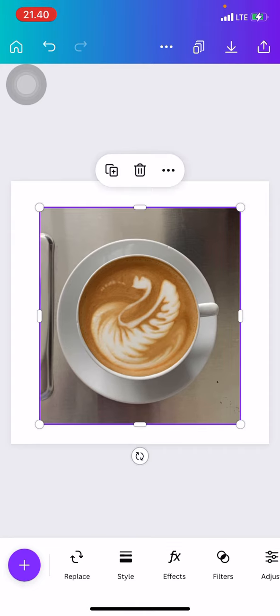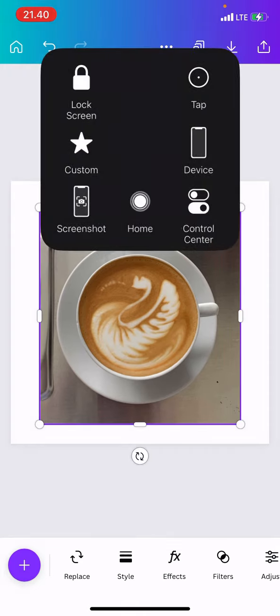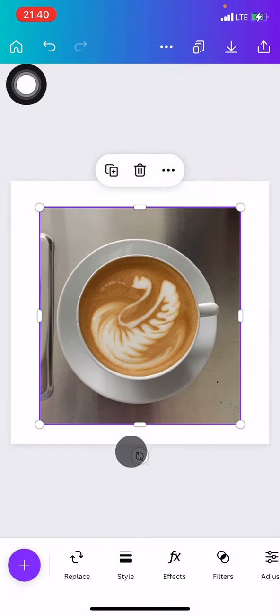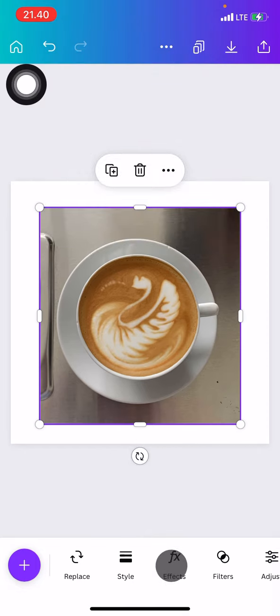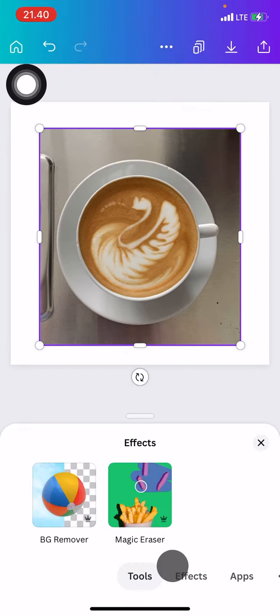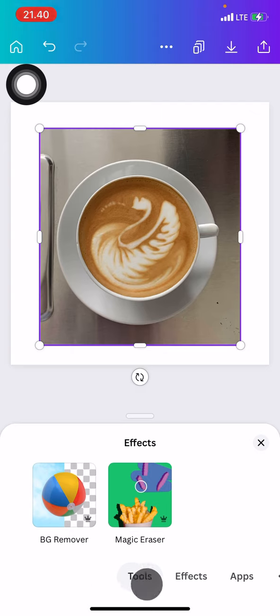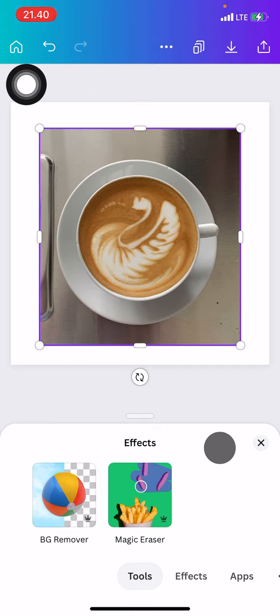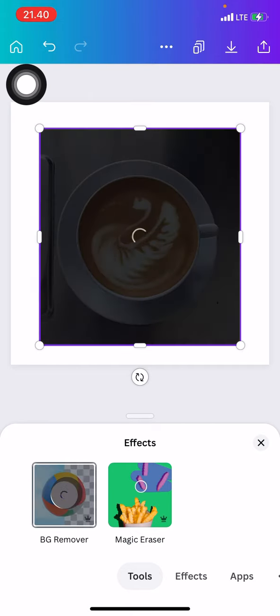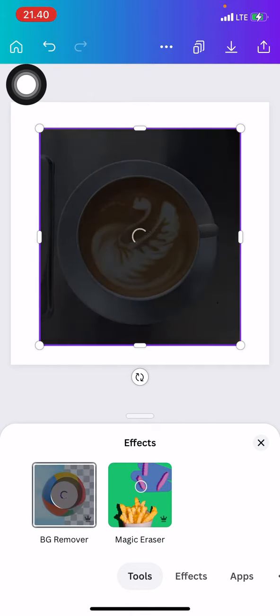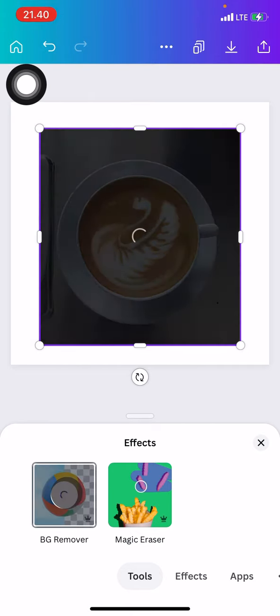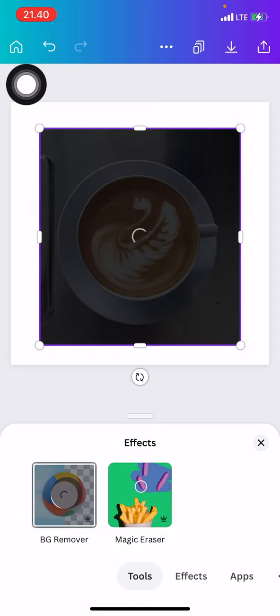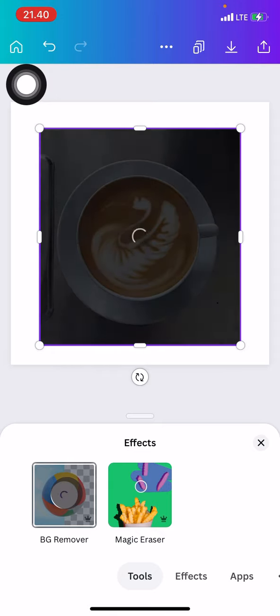After that we can remove the background by going into this section, going into the effects. Now we are navigated to the tools. There is a background remover and magic eraser. Since we want to remove the background, just go into this tool and let Canva work to remove the background of the picture.